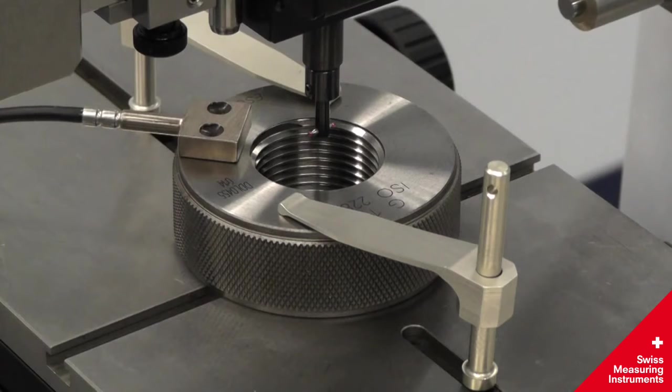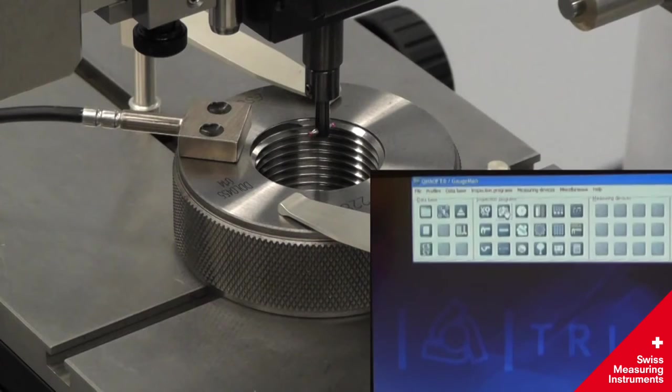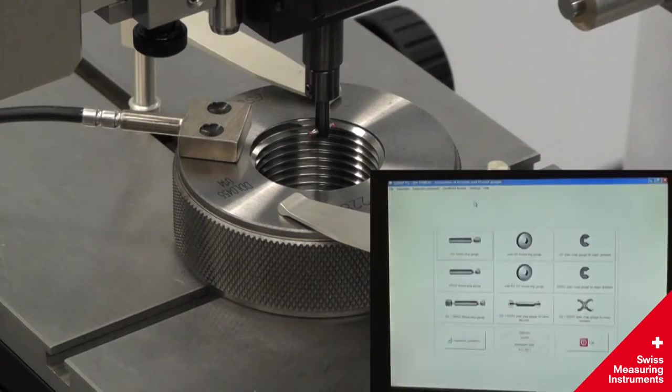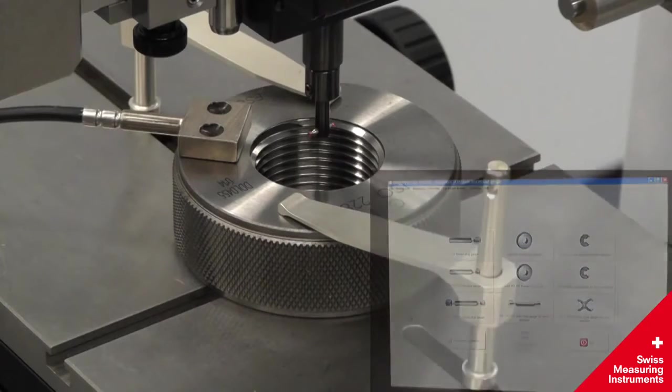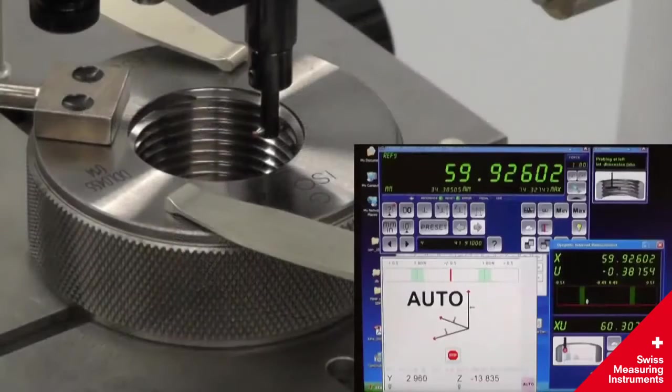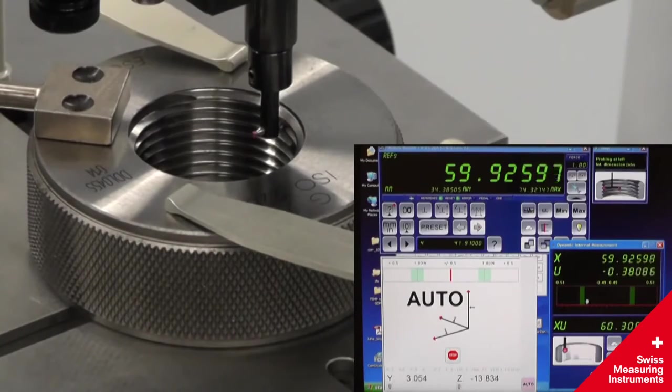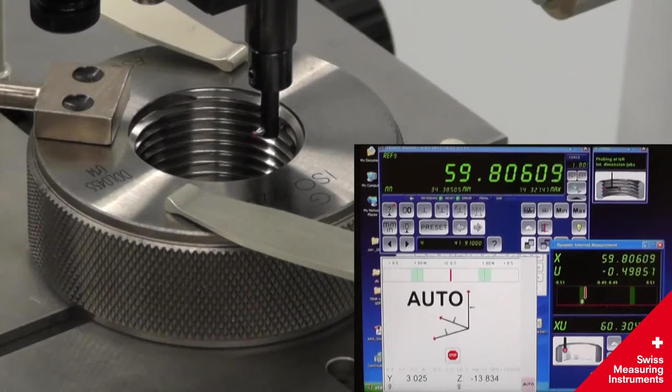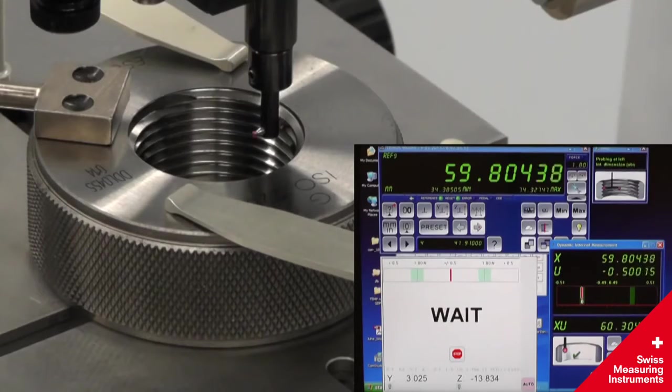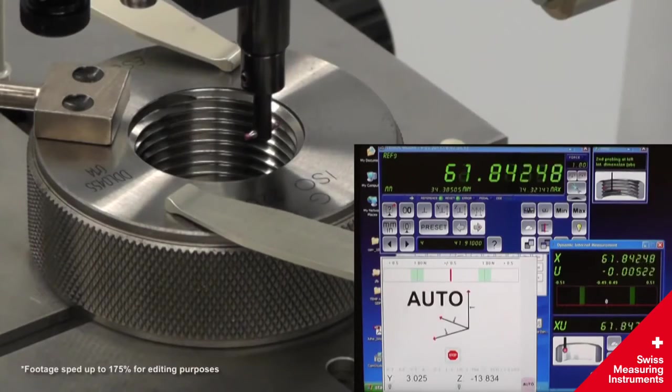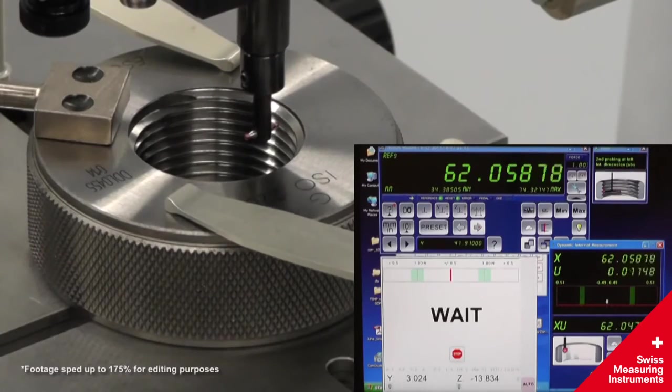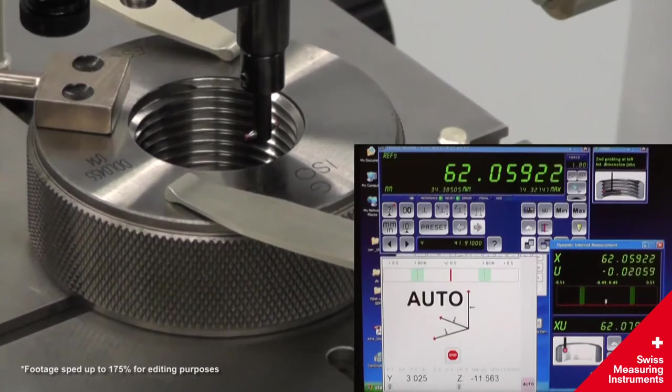As with the thread wires, QMSoft holds a database of available probe ball diameters. The probe will sweep for a reversal point, then repeat the motion on the next thread down.